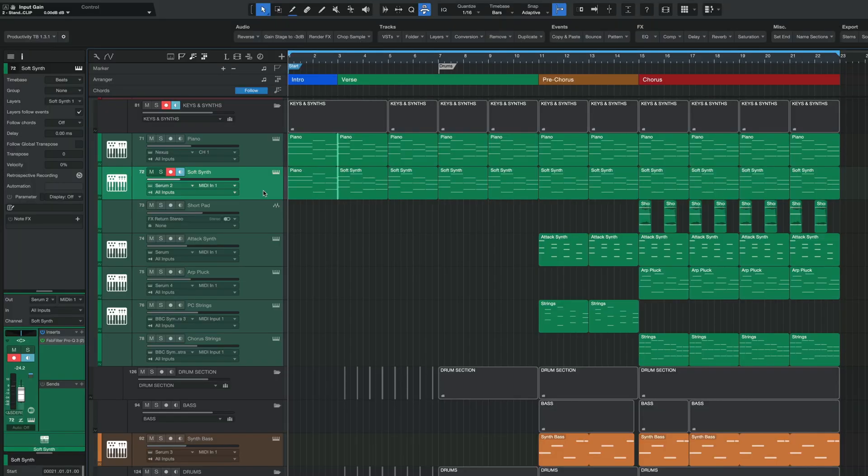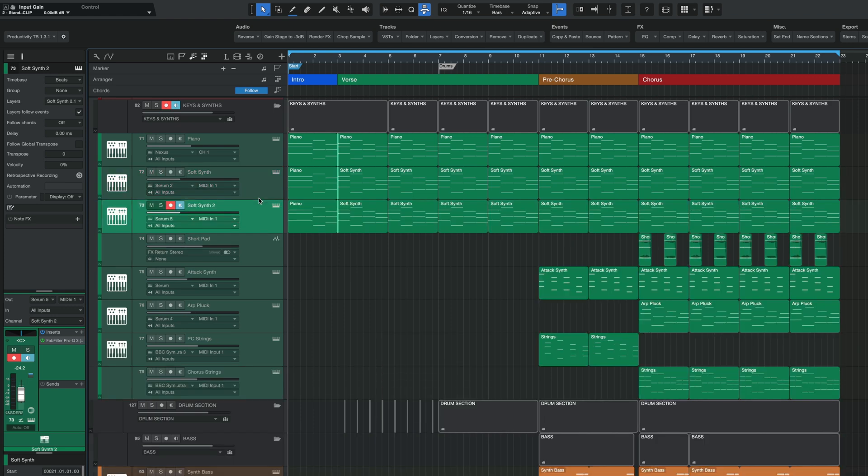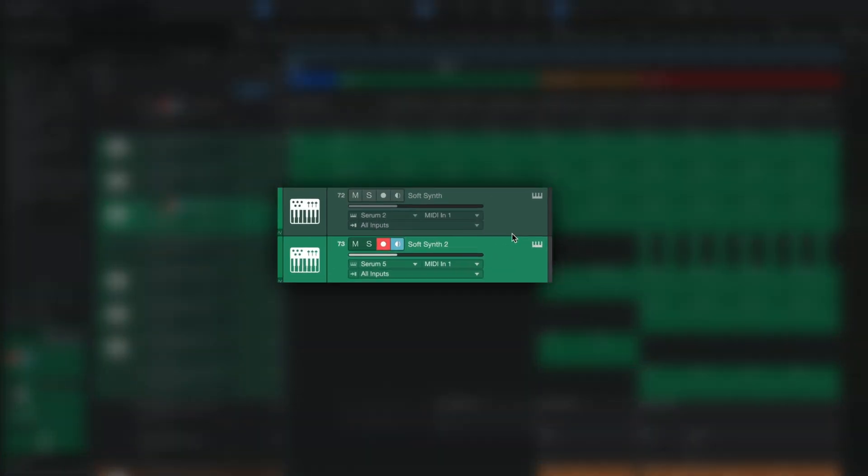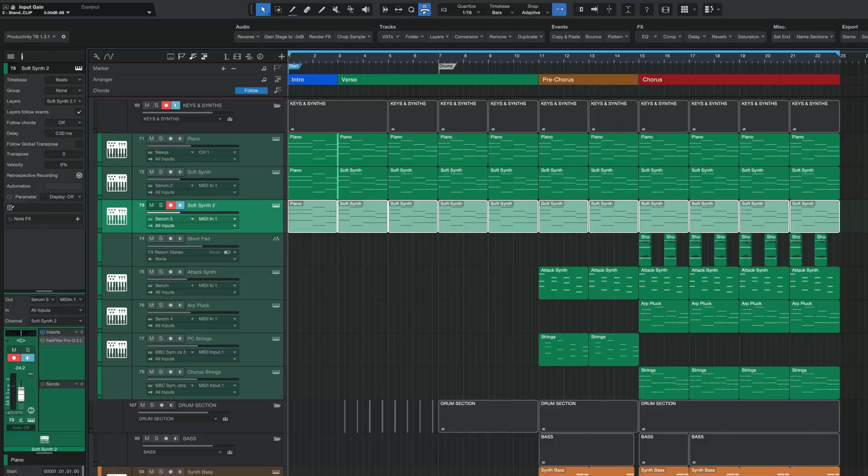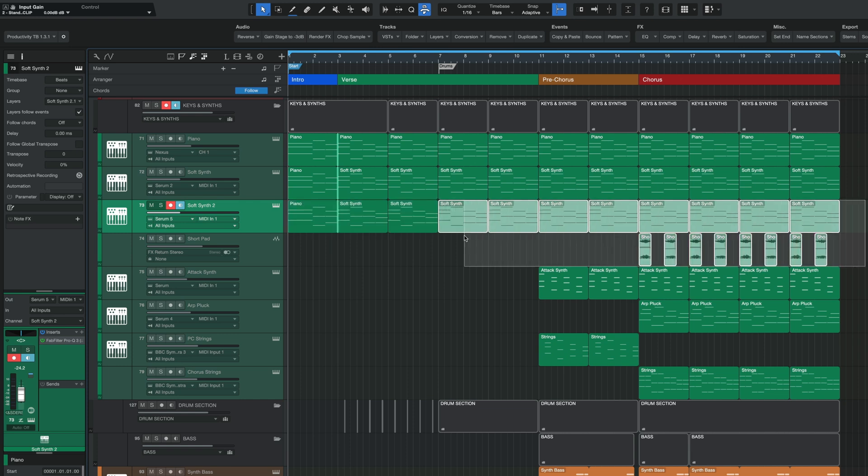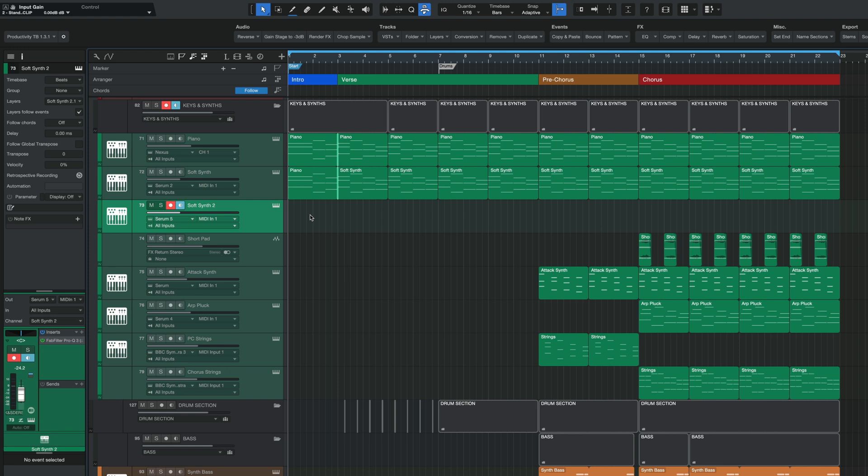Conversely, if you use the other option, the complete option, which once again is option or alt then drag down, you are going to create a brand new instance of whatever virtual instrument you're using, giving you the most control. Now, the only caveat here is that like with audio, it is also going to duplicate any MIDI events. And of course, you could obviously simply delete them after the track is duplicated. That's no problem.